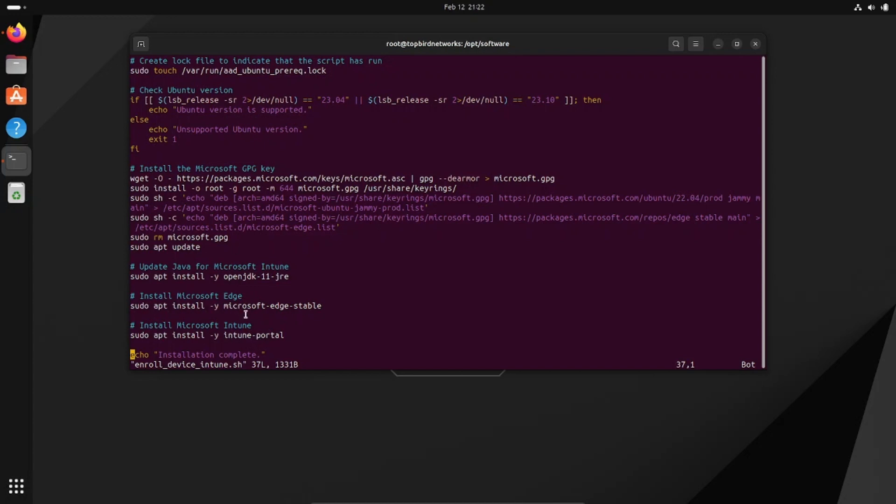It will not work with the browser that Ubuntu comes with, so you want to make sure that's installed prior. That's what's great about these two scripts—they just do all that for you. Let's exit this one.